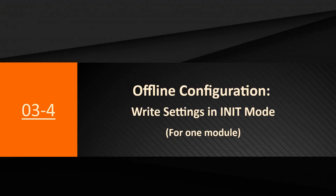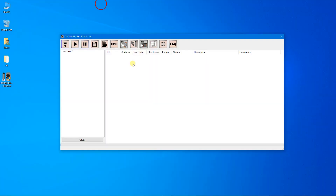This function allows you to configure one module offline and then write the settings one by one to other modules of the same model. Click the Remote IO Init Quick Configuration button.